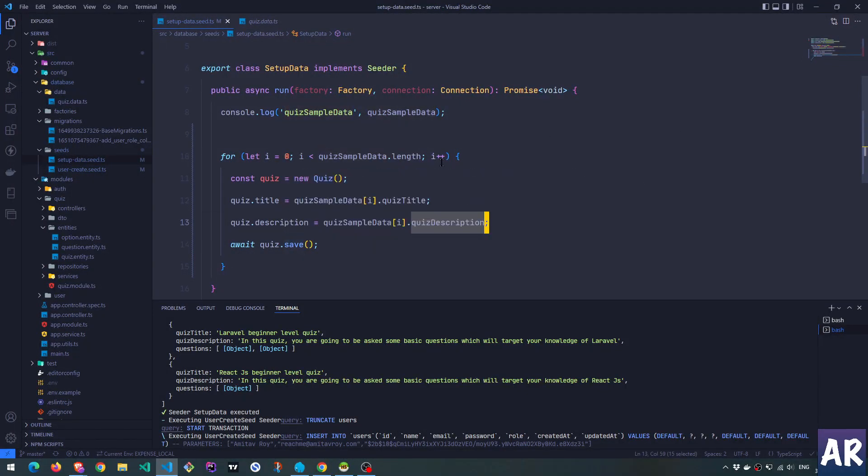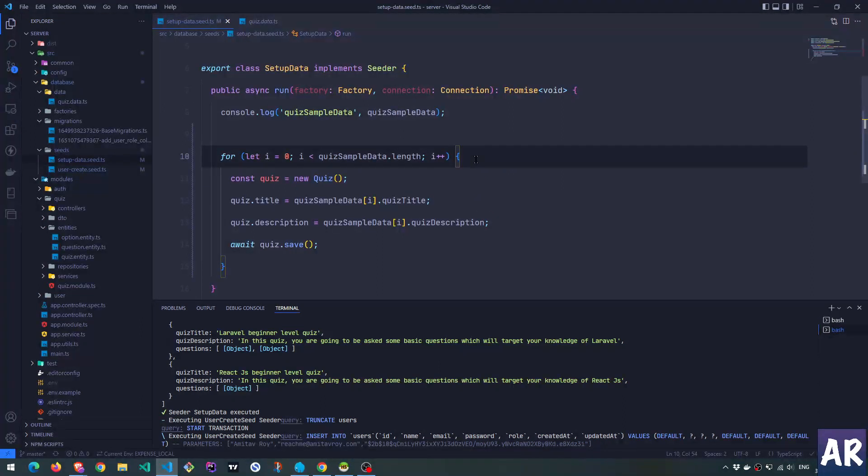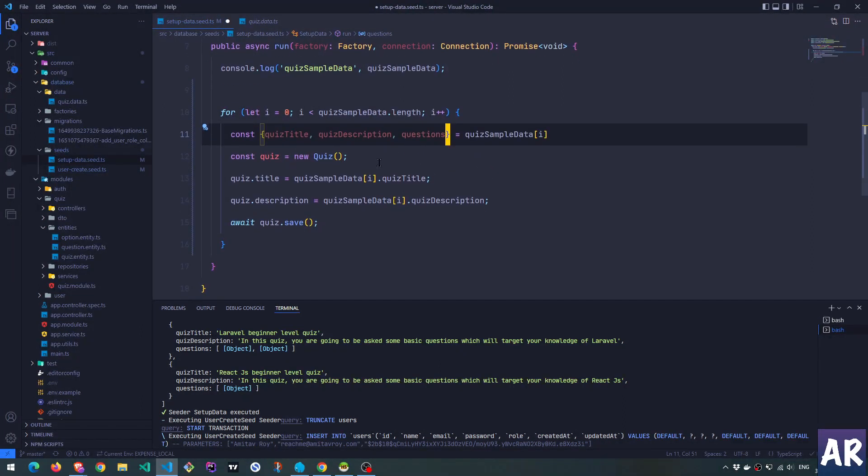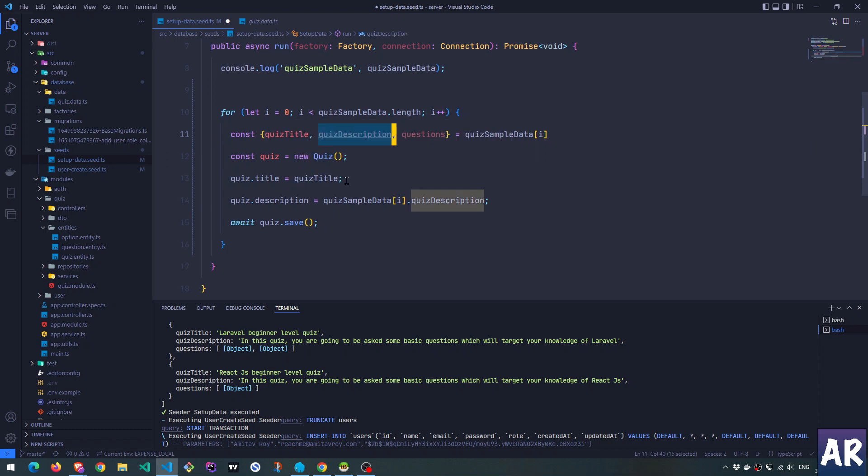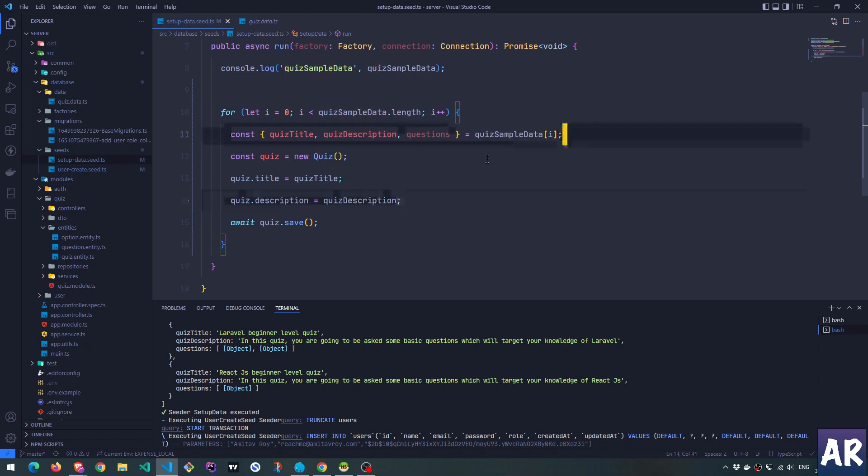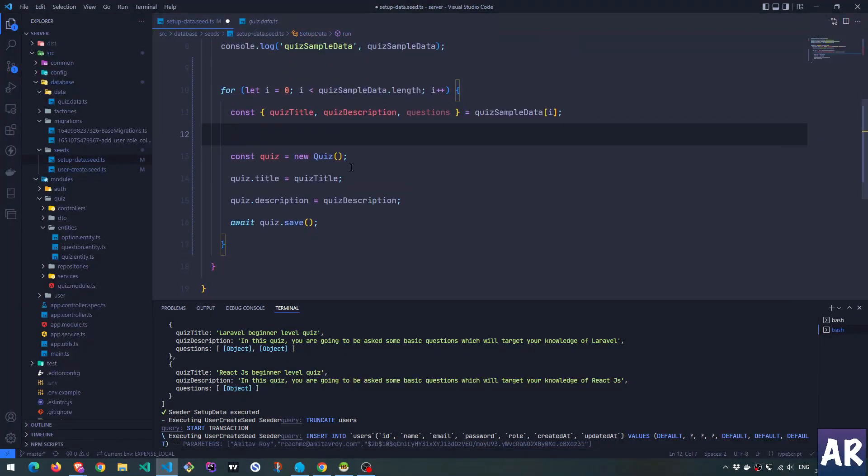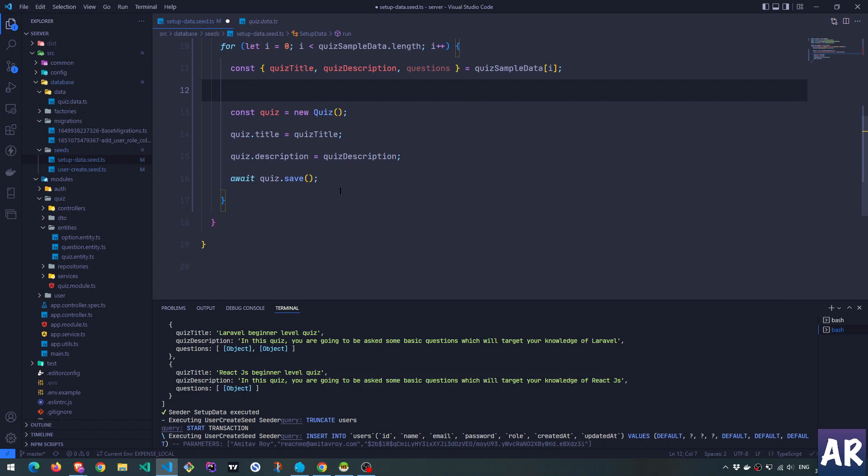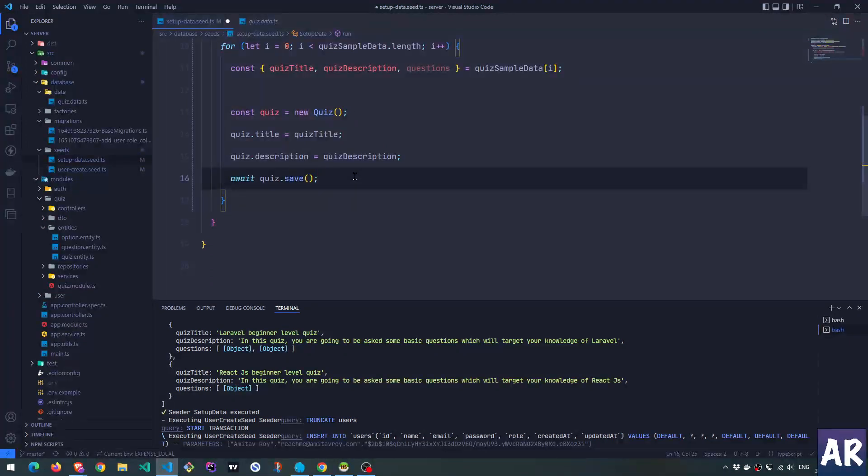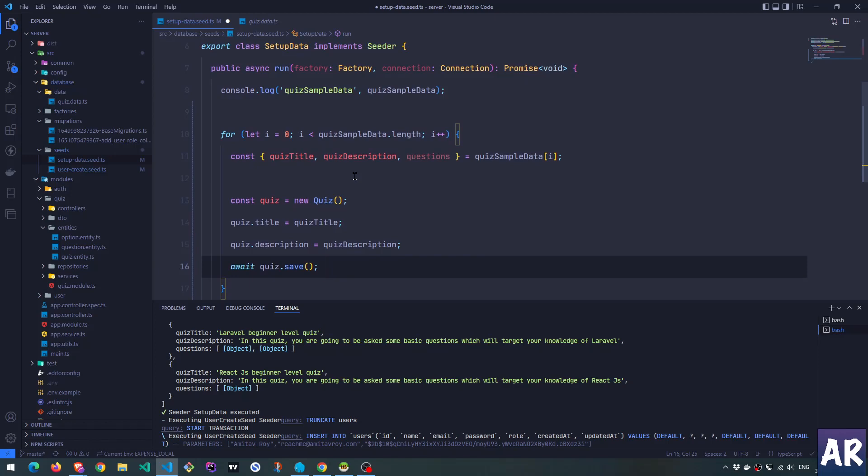What I can obviously do is maybe so I'll destructure them so that it becomes a little easier readability wise. And so we created the quiz over here. Now the next thing is we already have the question. So we need a second loop for the questions. But before that, I want to show you one more thing.